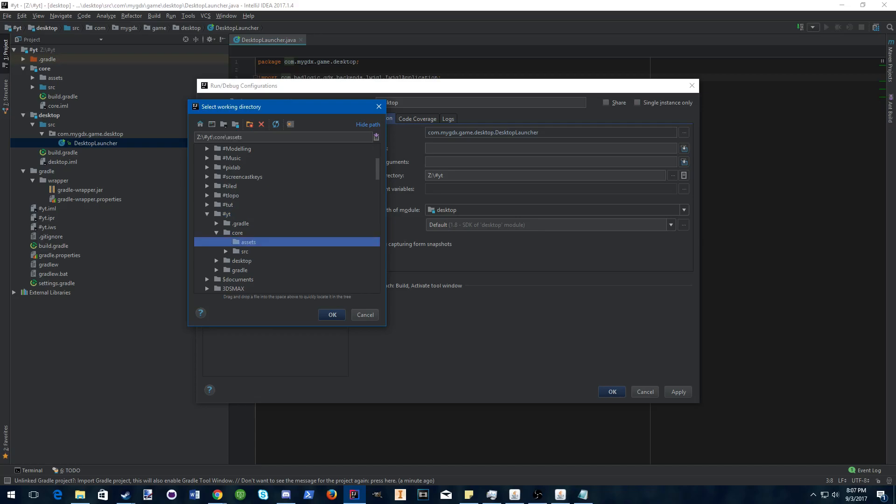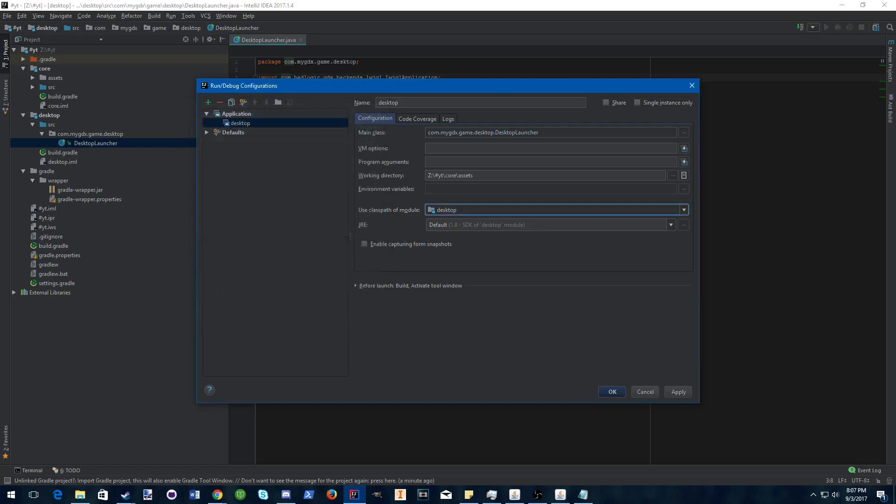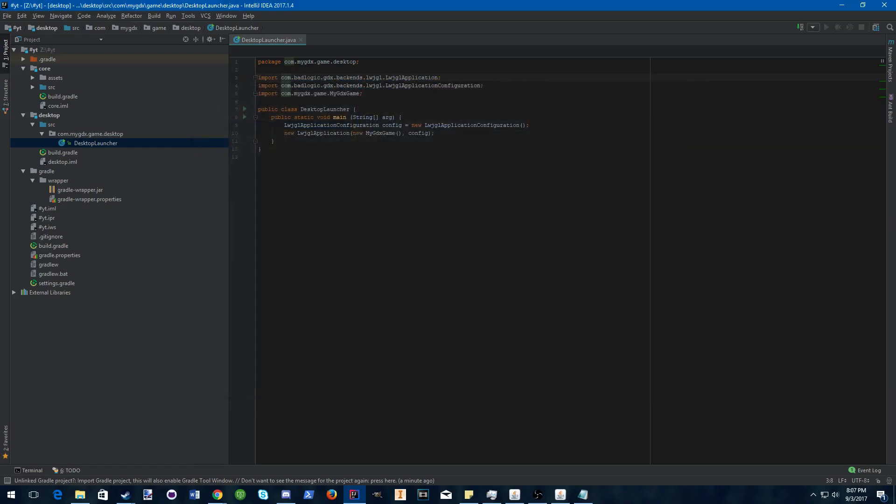That's located in core assets, unless you're working with an Android project, then it will be under Android assets. But for now, just hit assets, apply, and hit play.